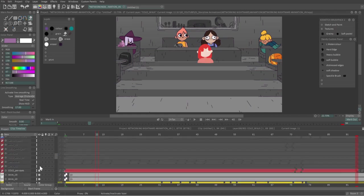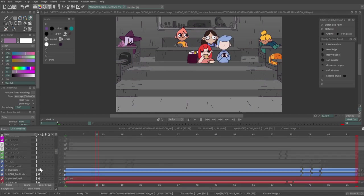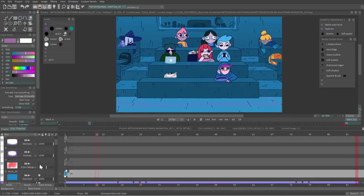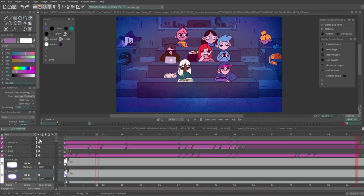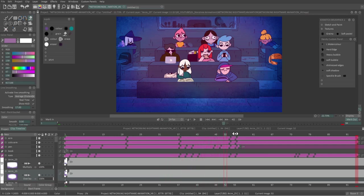Compositing is where you take all the different parts of your animation like characters, backgrounds, effects, and put them all together with any camera moves and lighting you need to finish the shot.